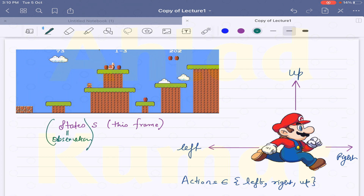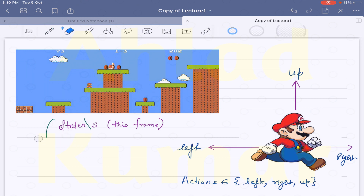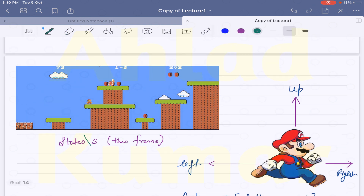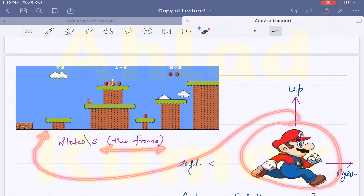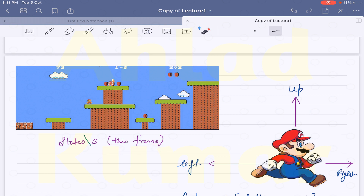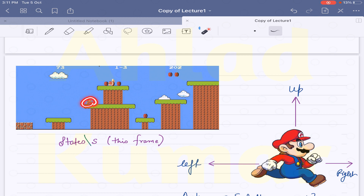There is a slight difference between states and observations, but right now we are treating states as equal to observations. States are basically a specific video frame. If you are in this particular video frame, this is the state which is observed by the agent. This agent will see the state — a particular instant or frame of the video game — and it is also called an observation provided by the environment.